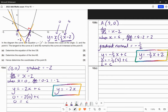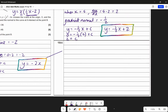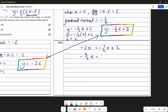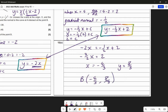Part C: determine the coordinates of point B. Point B is the intersection of the two lines from parts A and B. Solving simultaneously: negative 2x equals negative a half x plus 2. Adding a half x to both sides: negative 3 over 2 x equals 2. Dividing by negative 3 over 2: x equals negative 4 thirds. Then y equals negative 2 times negative 4 thirds equals positive 8 thirds. So point B is (negative 4/3, 8/3).